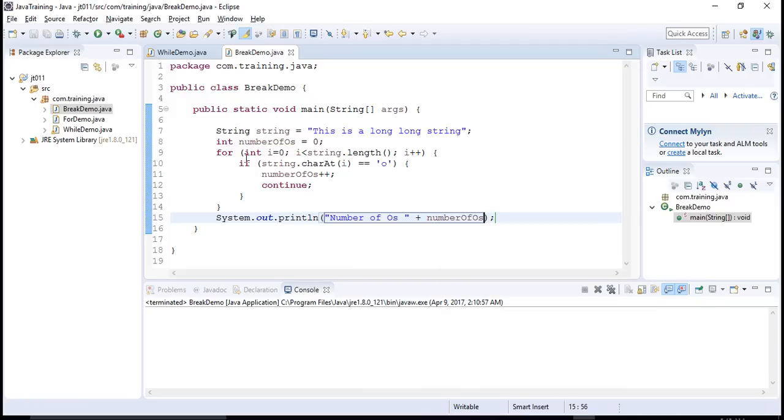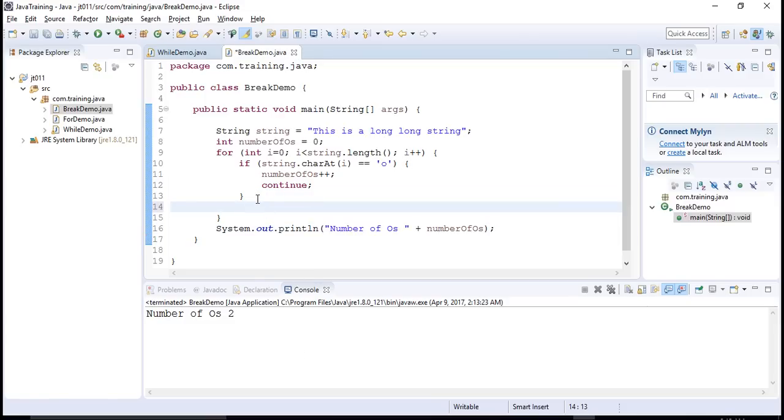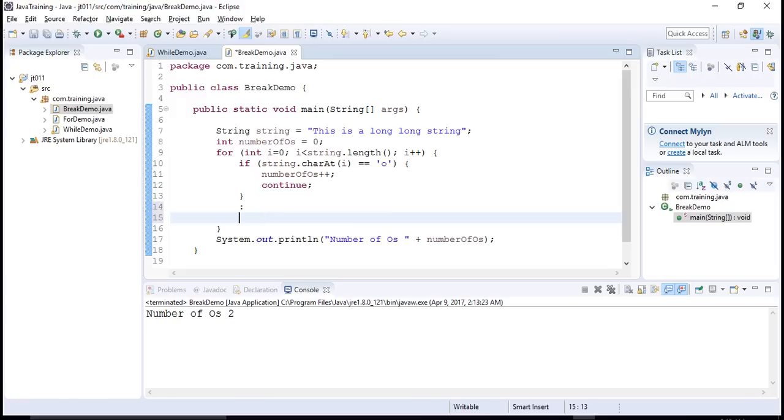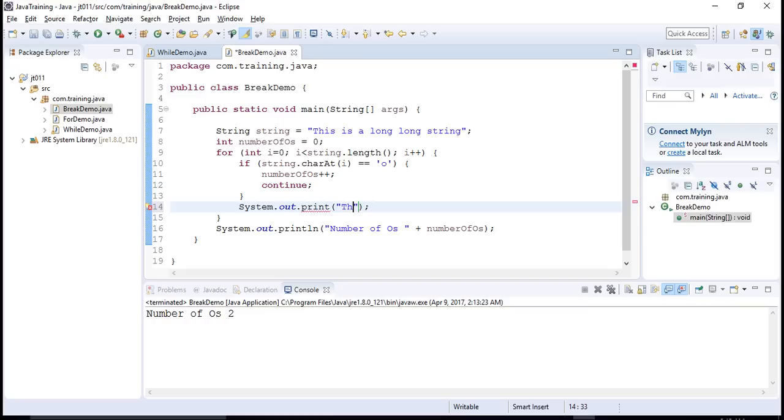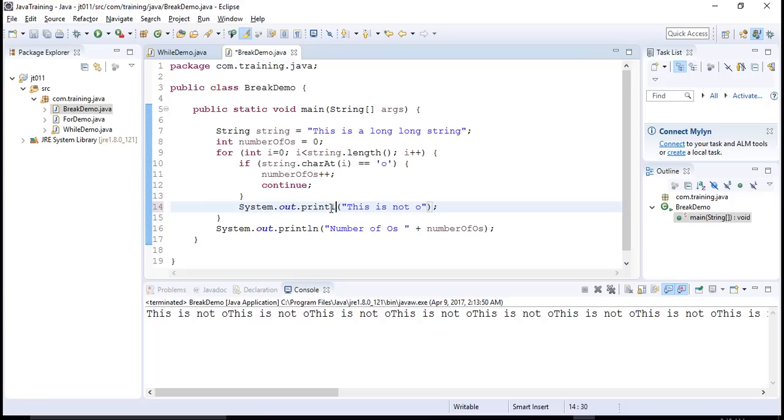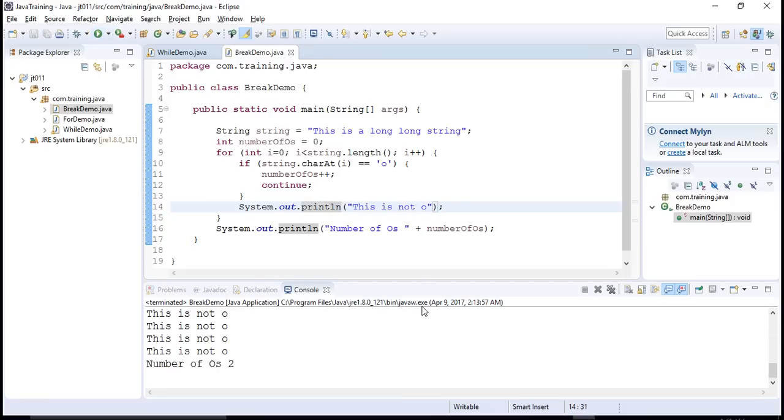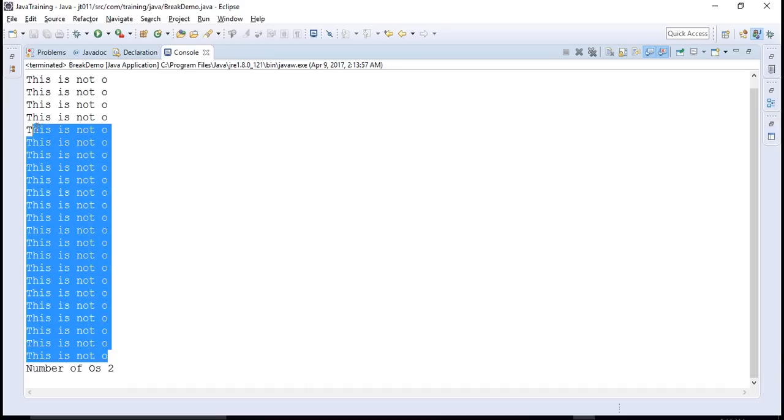Now let's see the number of o's in this thing. The number of o's is 2. So it is able to count. There would be more statements here which would have been executed when the current character was not o. Let's imagine that we want to say this is not o. So in this scenario, you will see that when we execute this program, you will observe that this is not o gets printed for everything except the actual o's.